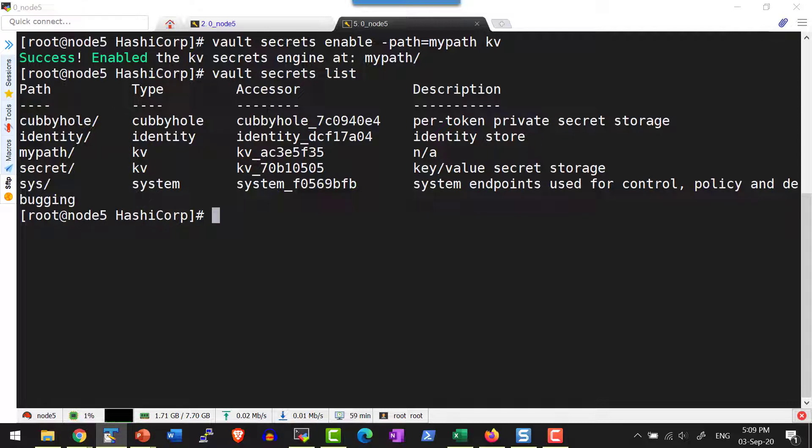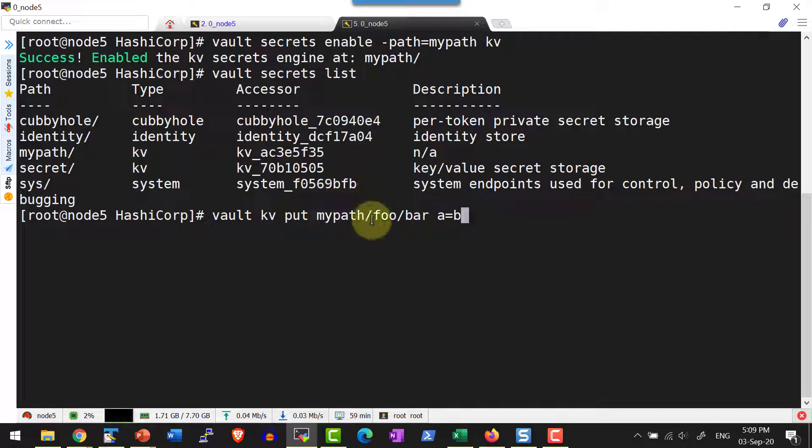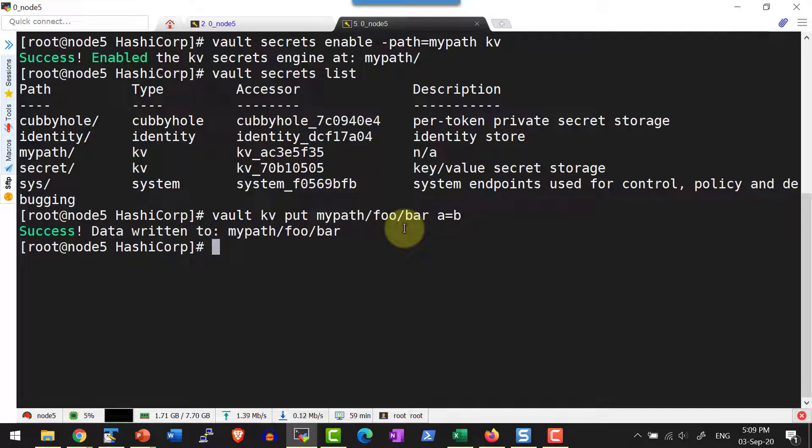Now I can go ahead and try the same command to put in a key value pair within the path mypath/foo/bar. Now I am able to write the data.